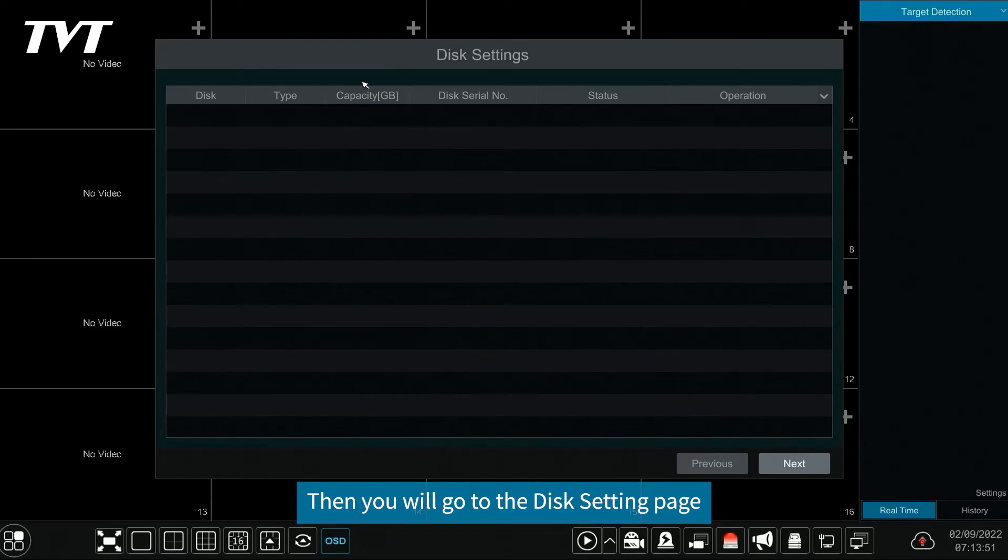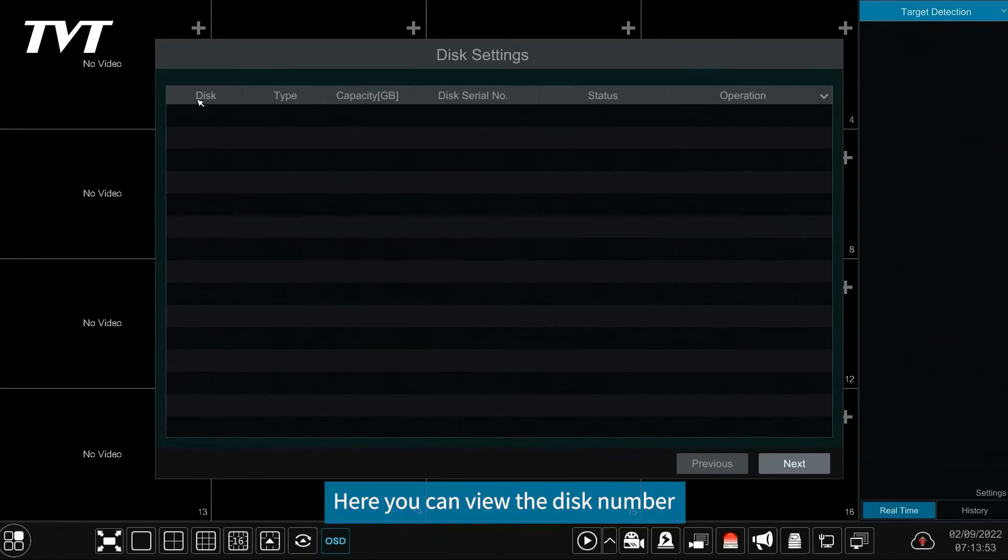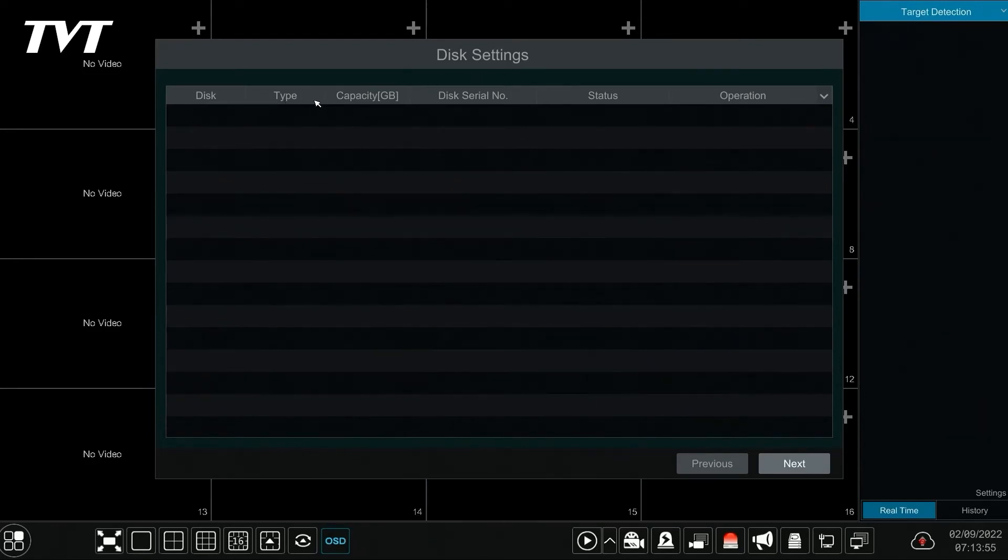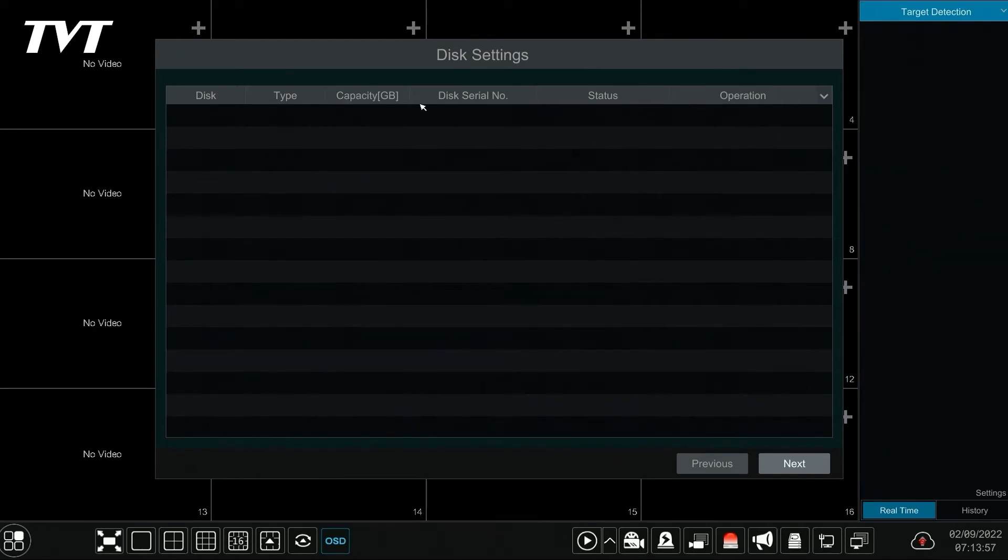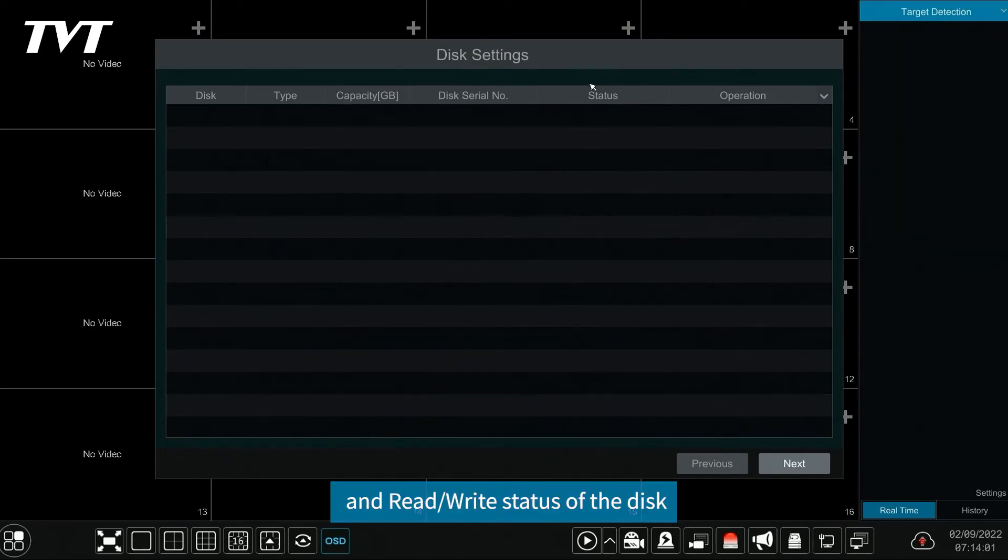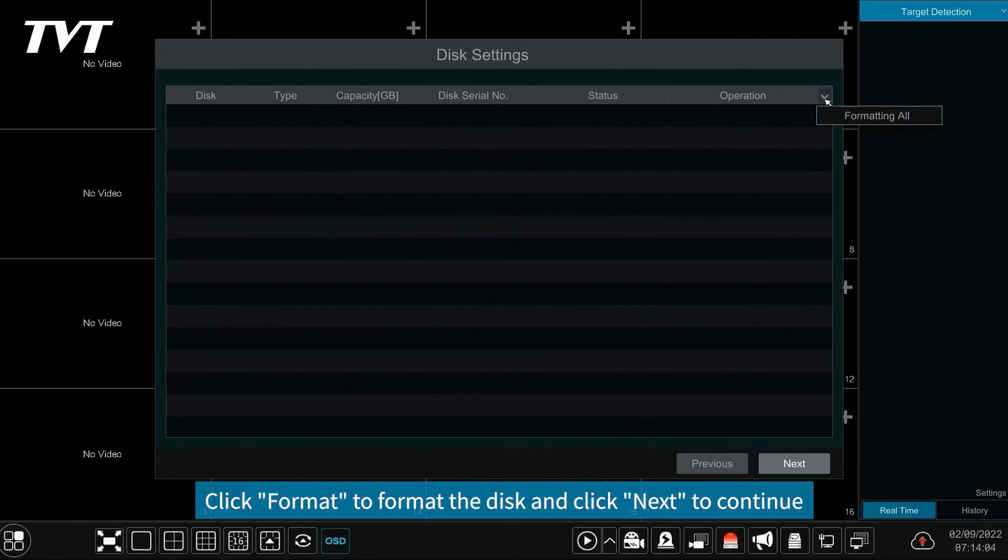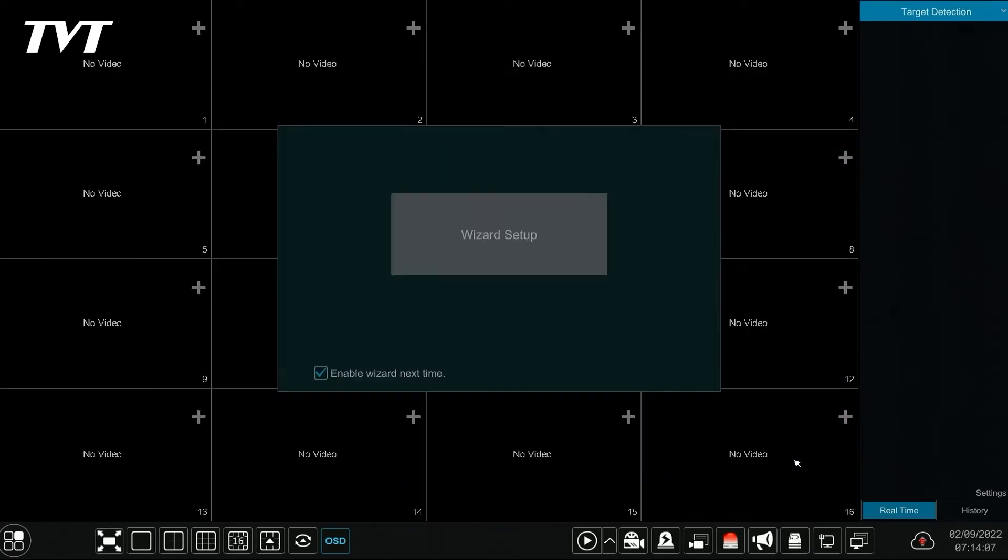Then you will go to the disk setting page. Here you can view the disk number, disk capacity, serial number, and read or write status of the disk. Click format to format the disk and click next to continue.